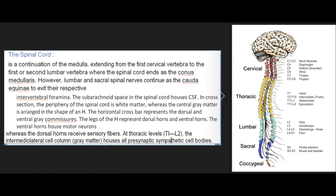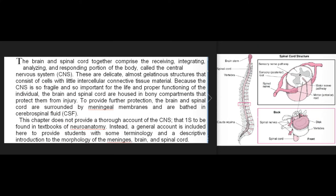The spinal cord is a continuation of the medulla, extending from the first cervical vertebra to the first or second lumbar vertebra, where it ends as the conus medullaris. However, lumbar and sacral spinal nerves continue as the cauda equina to exit their respective intervertebral foramina. The subarachnoid space in the spinal cord houses CSF. In cross-section, the periphery of the spinal cord is white matter, whereas the central gray matter is arranged in the shape of an H. The ventral horns house motor neurons, whereas the dorsal horns receive sensory fibers. At thoracic levels T1–L2, the intermediolateral cell column houses all presynaptic sympathetic cell bodies.